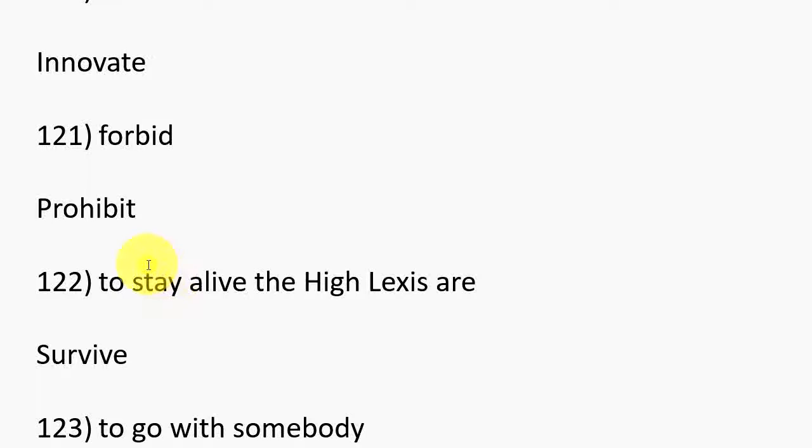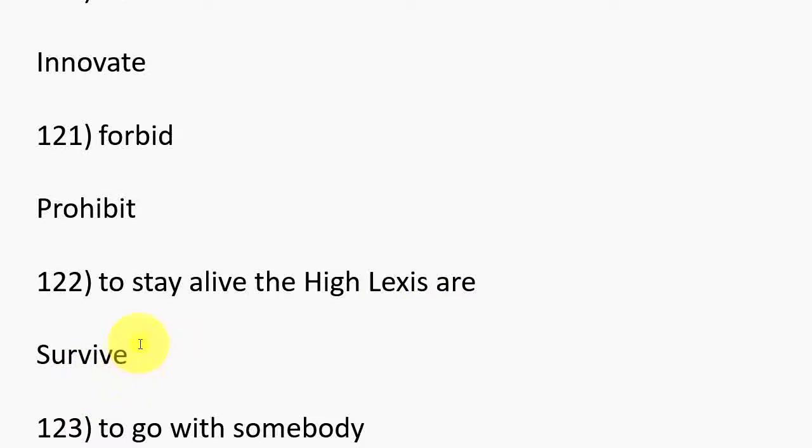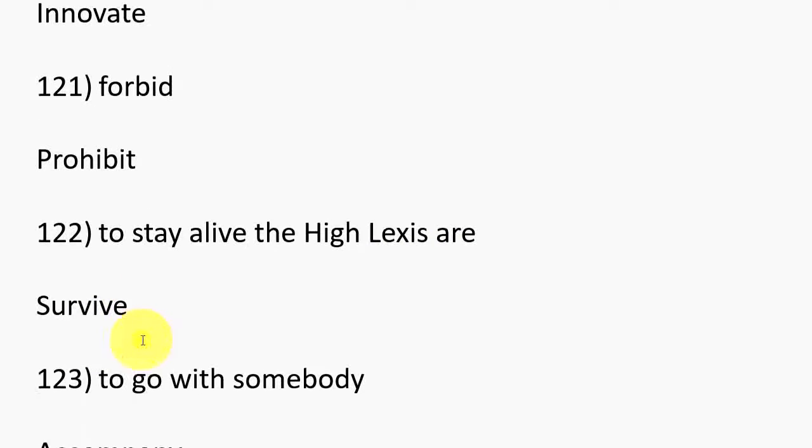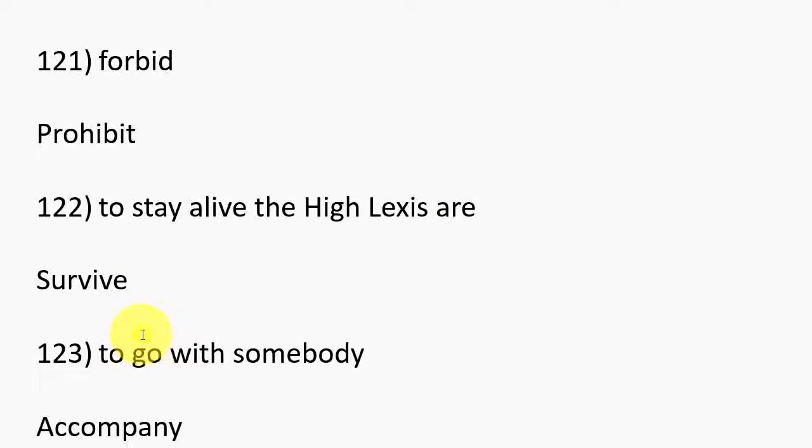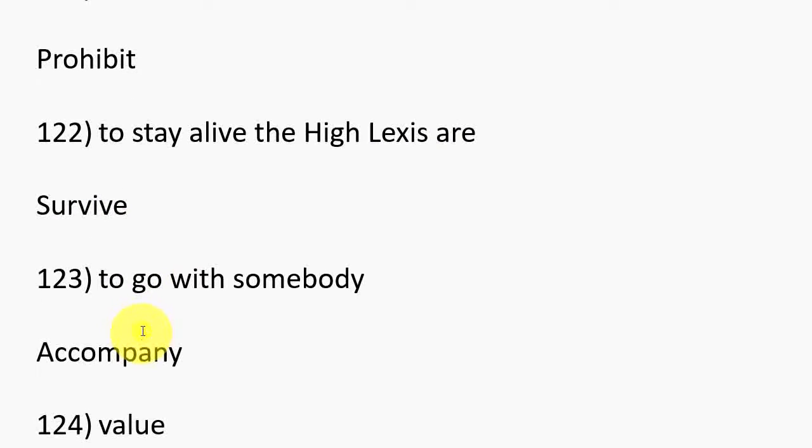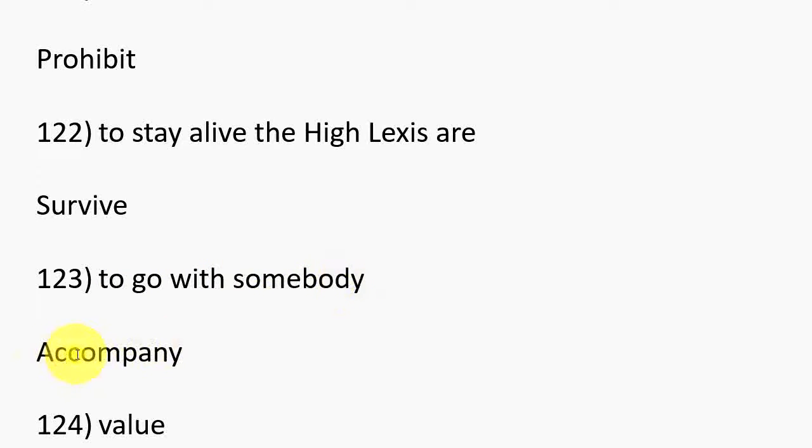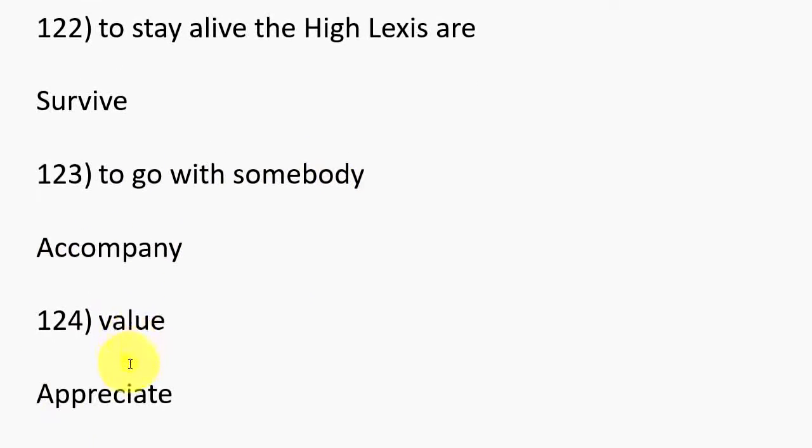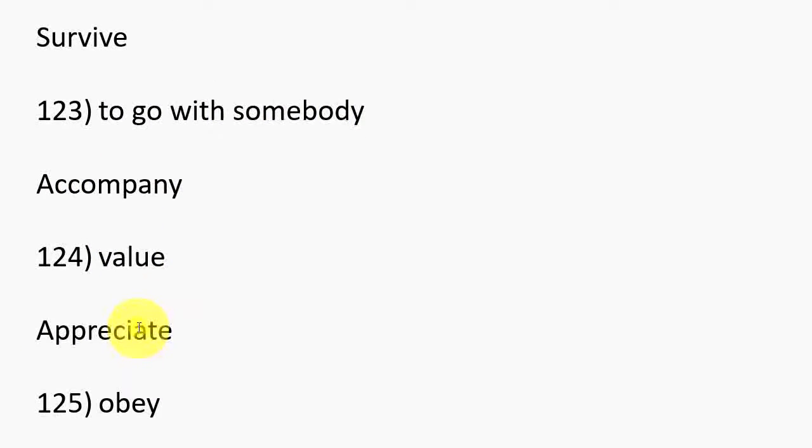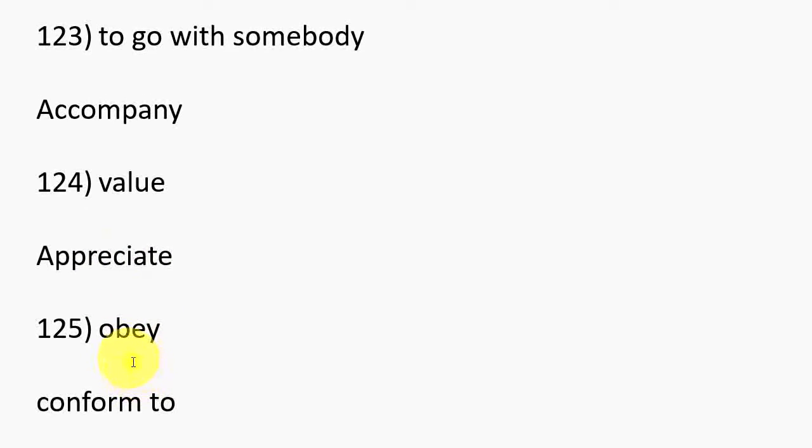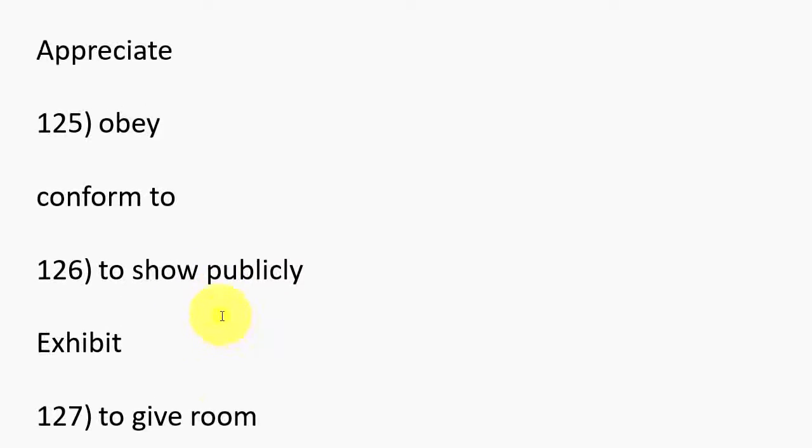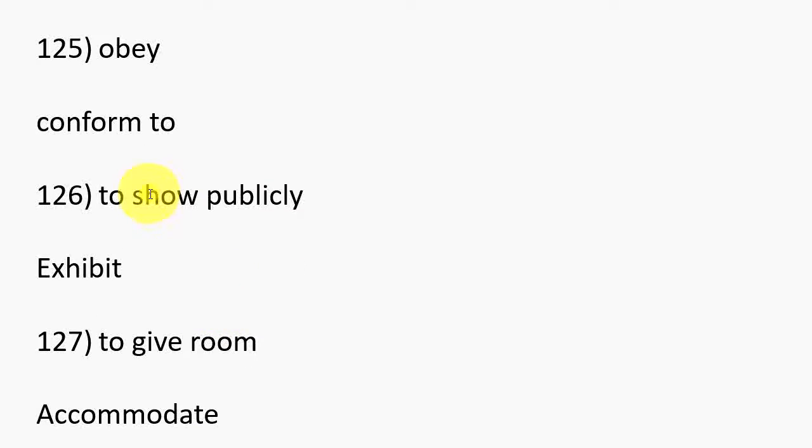122. To stay alive, Survive. 123. To go with somebody, Accompany. 124. Value, Appreciate. 125. Obey, Conform.